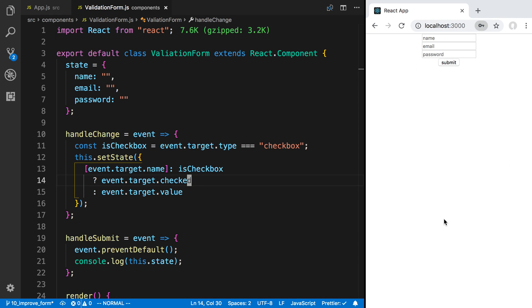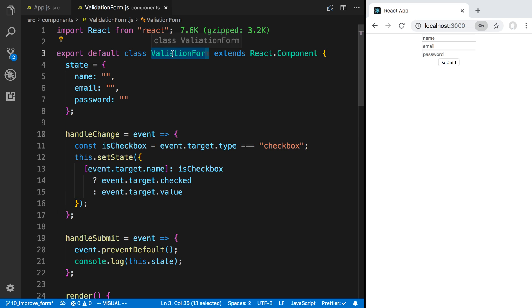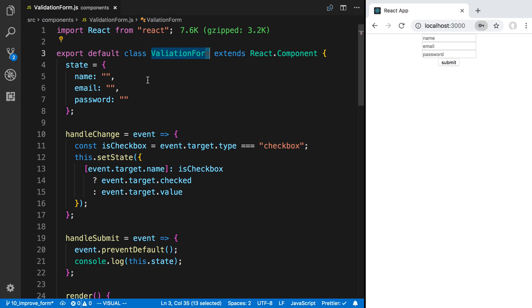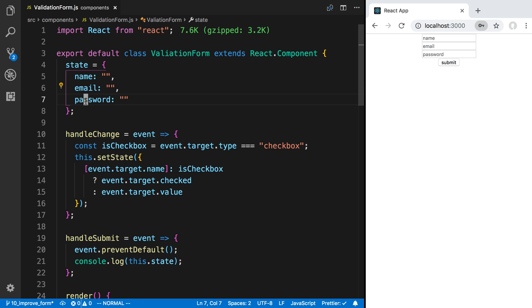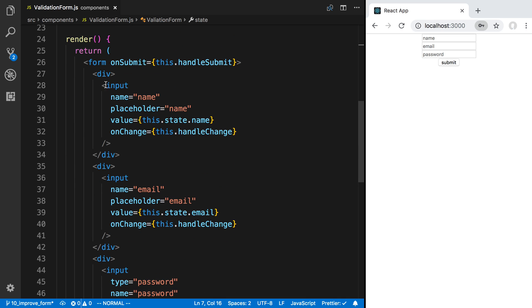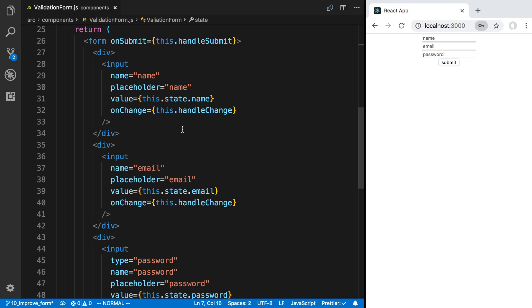In this video we're going to go over how you can add validation to a form. I created a new component called ValidationForm and I'm rendering that in the app. This is similar to the form we built before, but now I'm taking three fields: name, email, and password. I simplified it a little bit and made them all input fields.